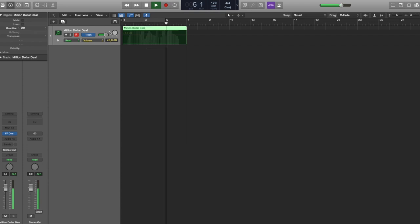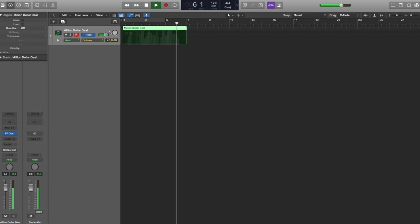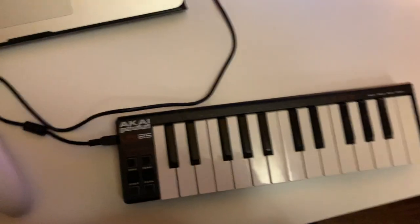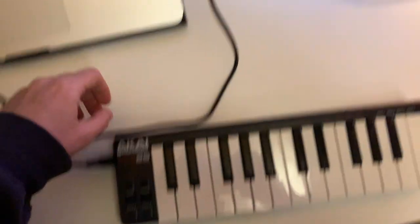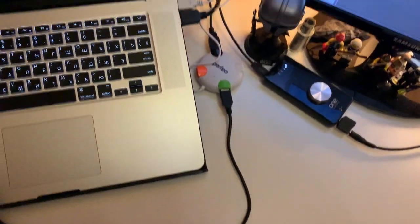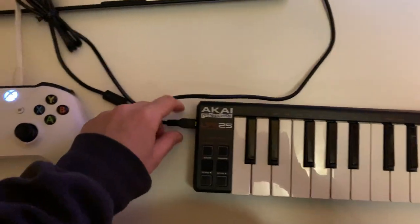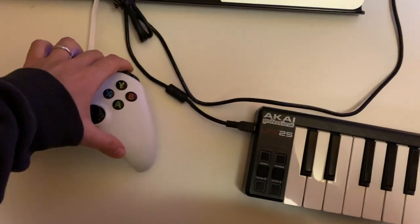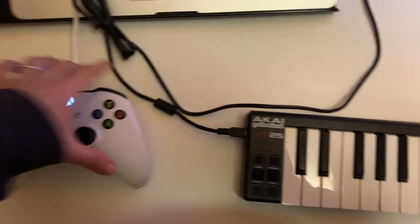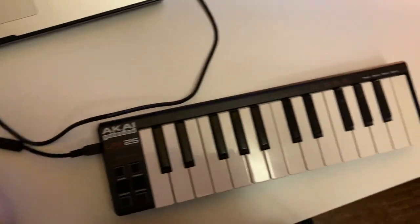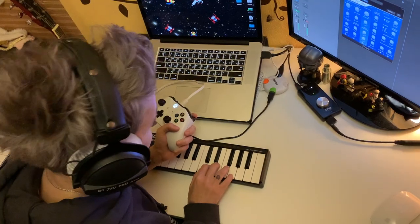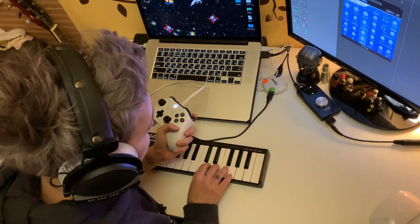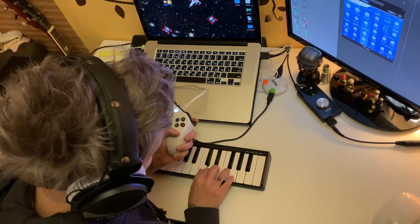Let's combine it with the Akai LPK25. Everything connected, and it looks like this. I think it's super fun.